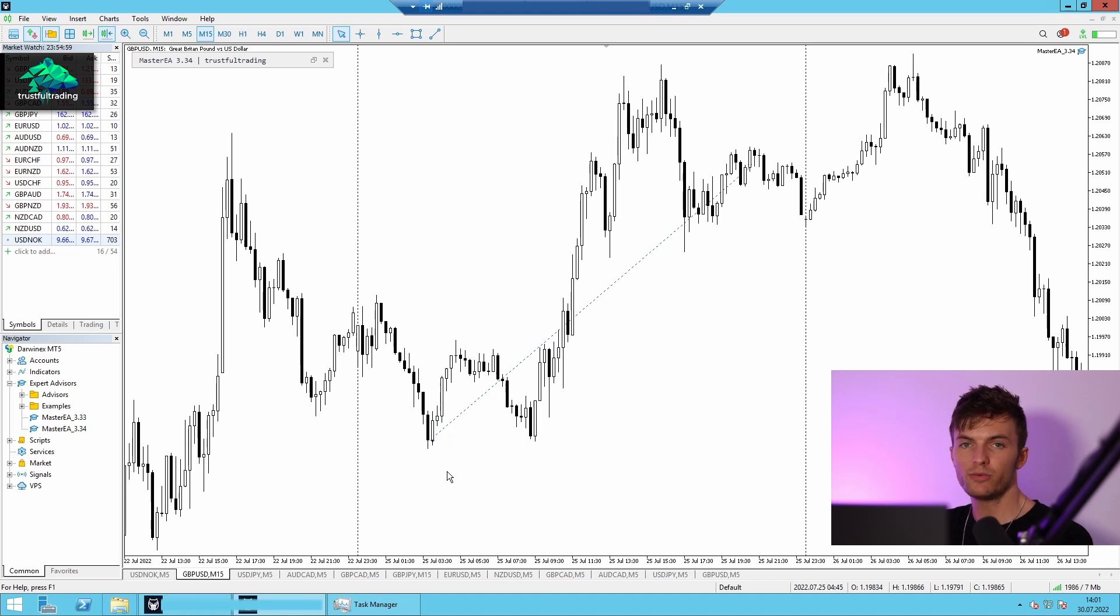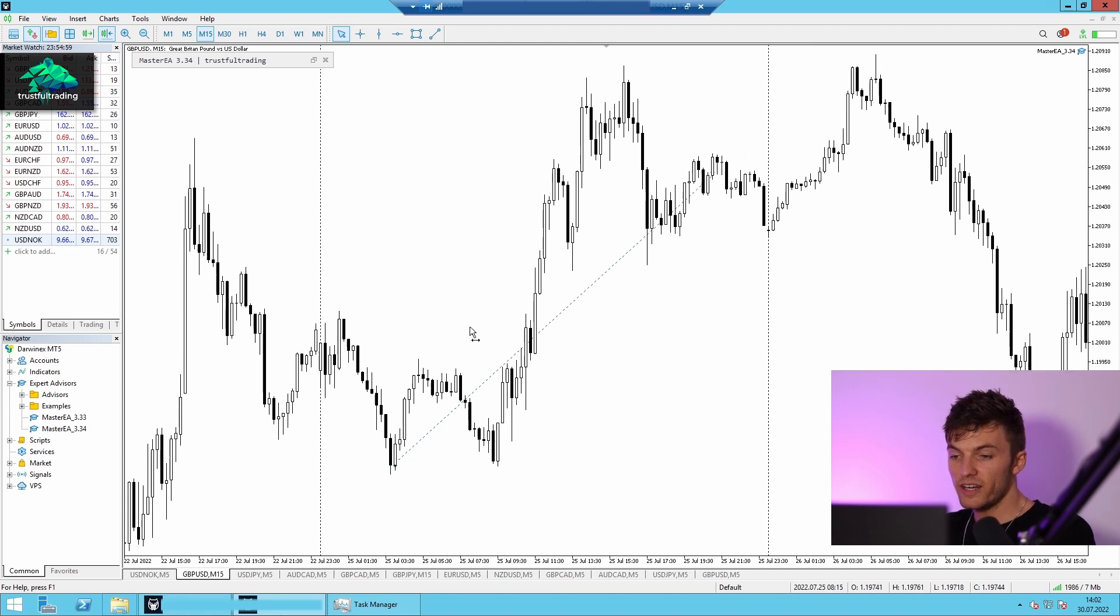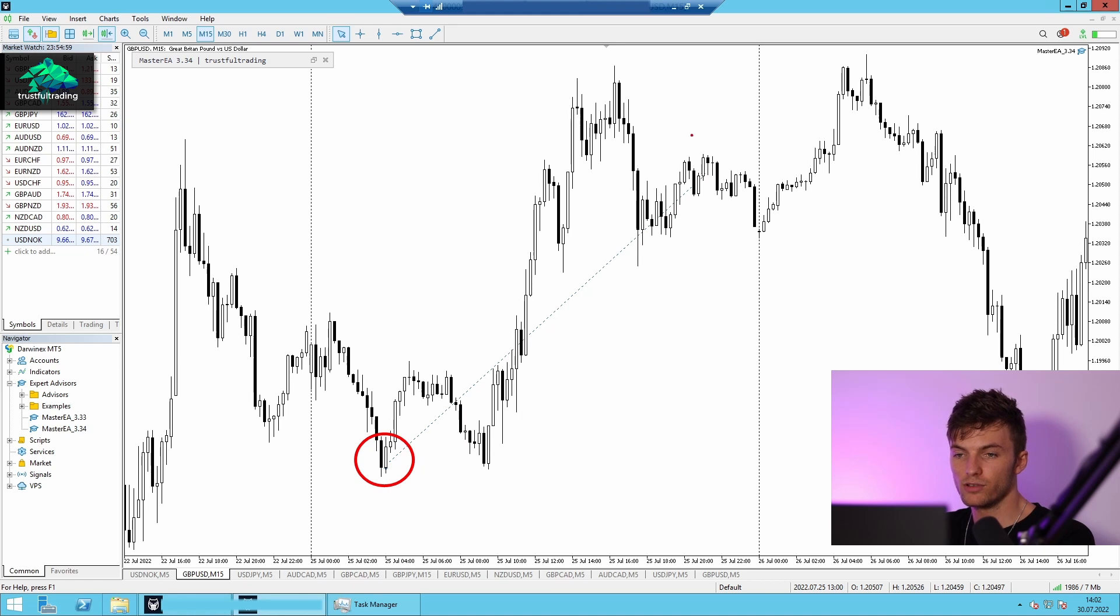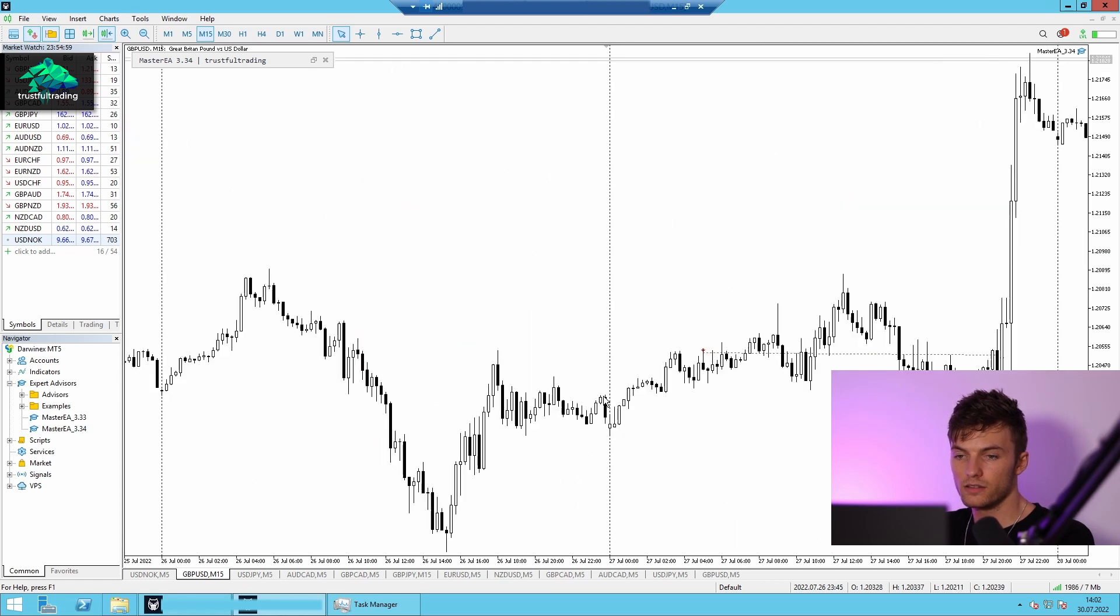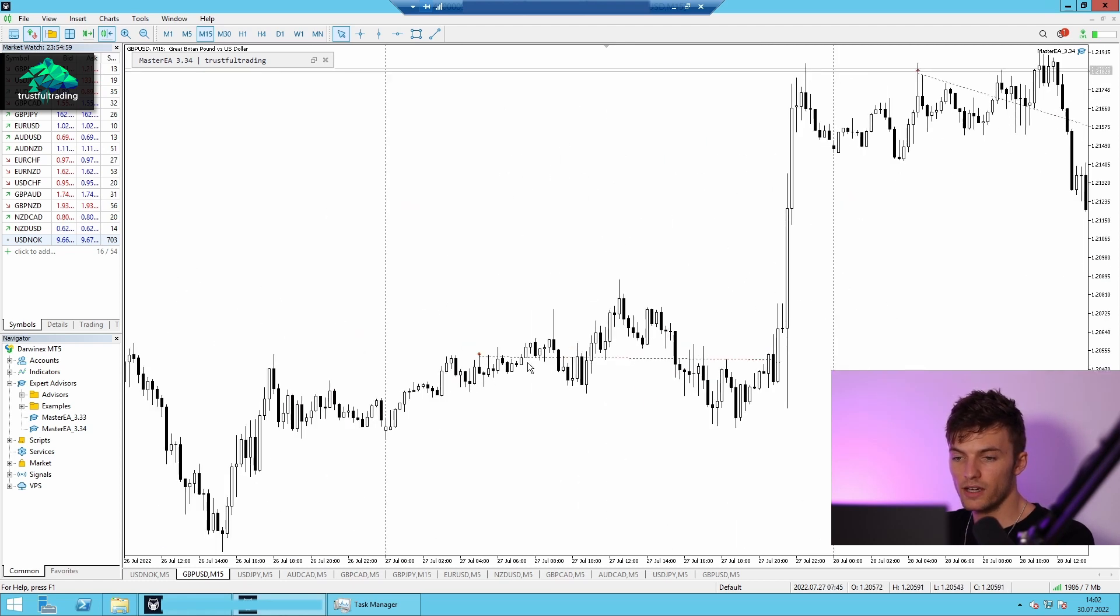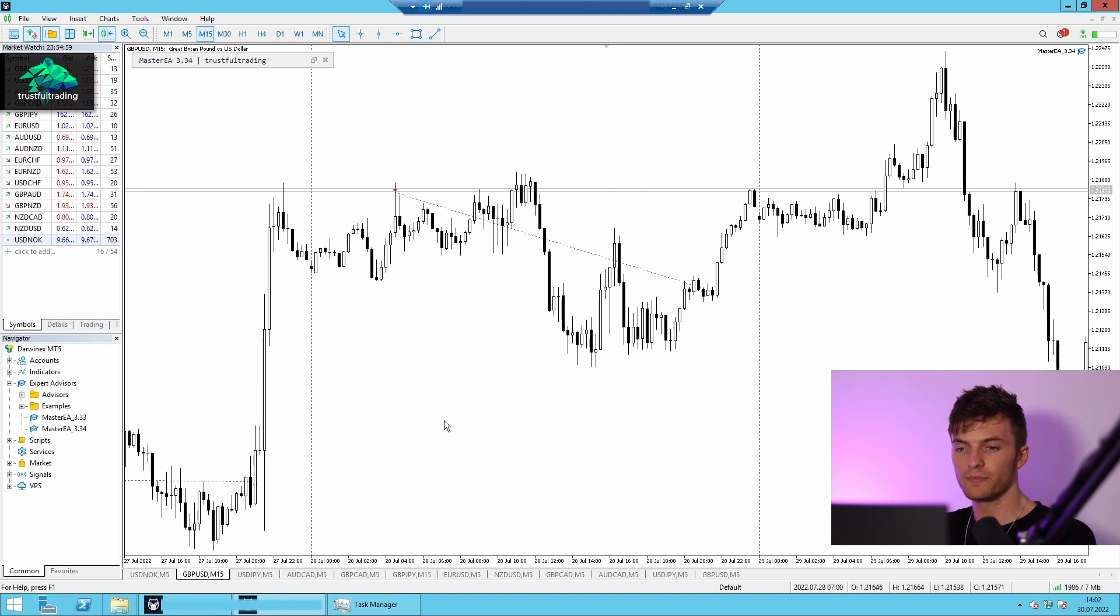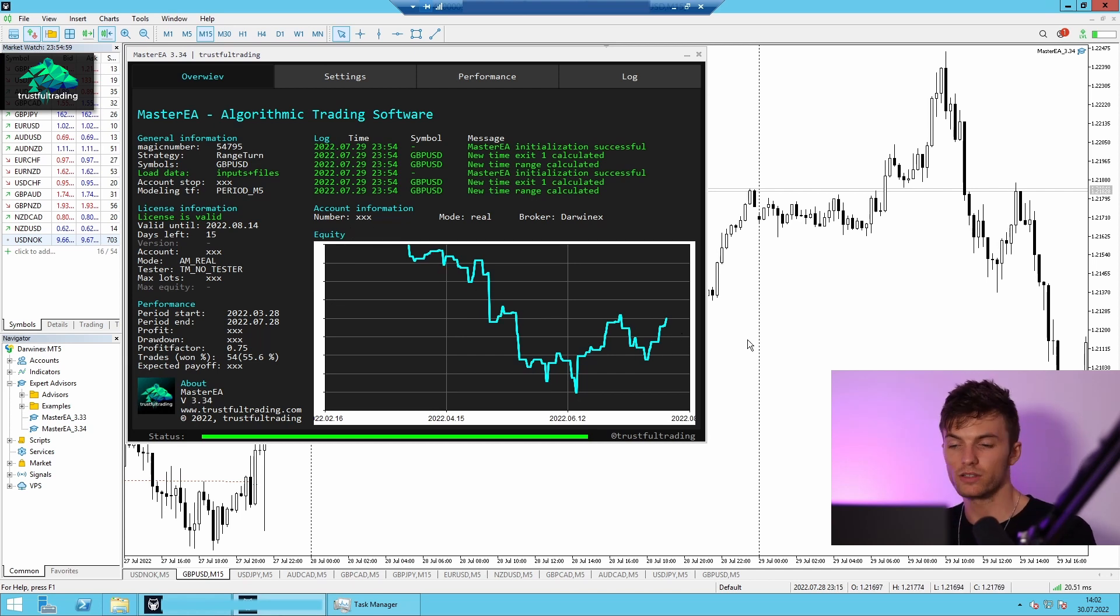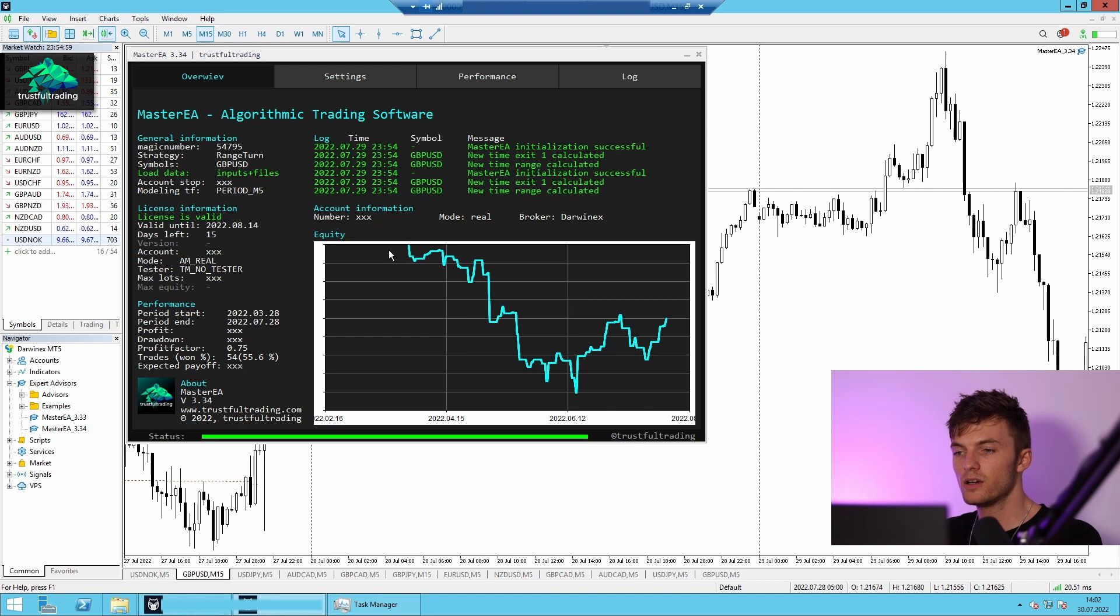I've already made a video about this type of strategy here. And on Monday, we got a pretty lucky buy entry down here and we closed the position in the evening. So this is in British pound US dollar. On Wednesday, we got a break-even trade and the next day a good short trade. So this strategy right now is in a drawdown as you can see here, but I'm completely fine with that because I have multiple strategies and the Master EA, the expert advisor, will also stop the strategy at a certain level.